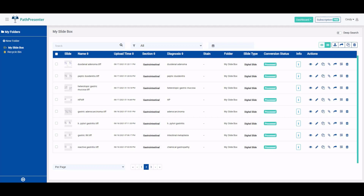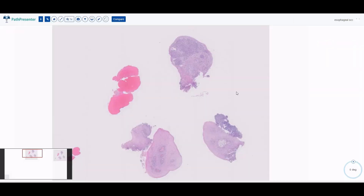Hi everyone, welcome back to my channel H&E Life. My last few videos were about benign esophageal pathologies, and today I want to talk about two of the most commonly diagnosed malignancies of the esophagus. The most common malignancies of the esophagus are adenocarcinoma and squamous cell carcinoma. We'll start off with squamous cell carcinoma.